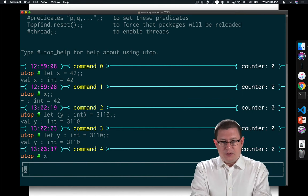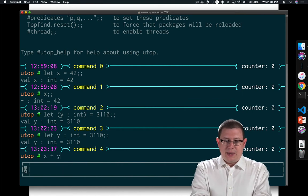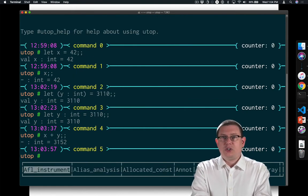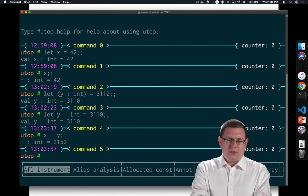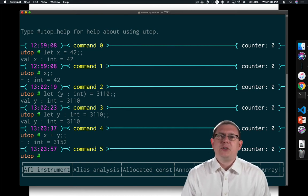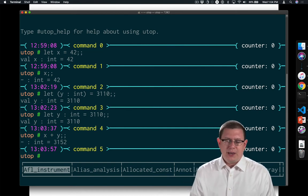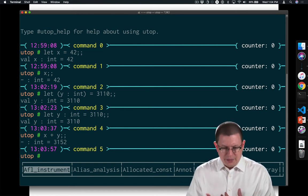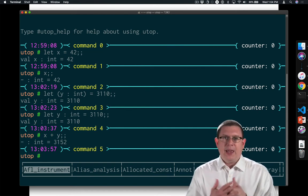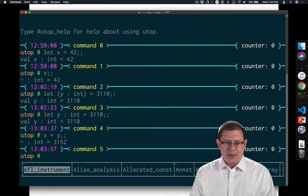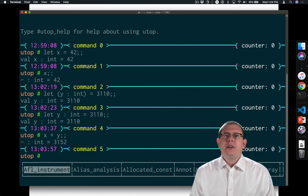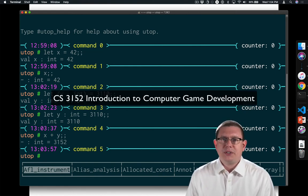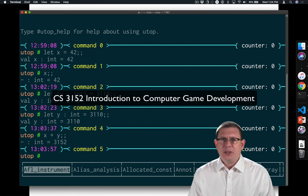And now that I have two of them, I can say things like x plus y, which is now 3152. I think that's especially interesting because you take these two really great integers, 3110 and 42, add them together and you get the number of the game design course. That's pretty cool.